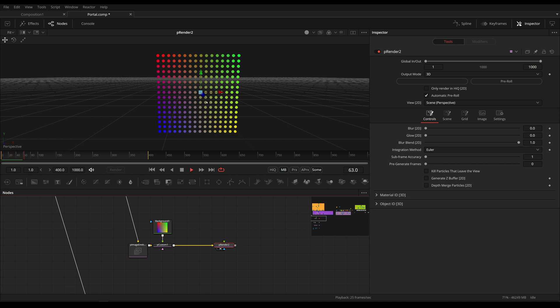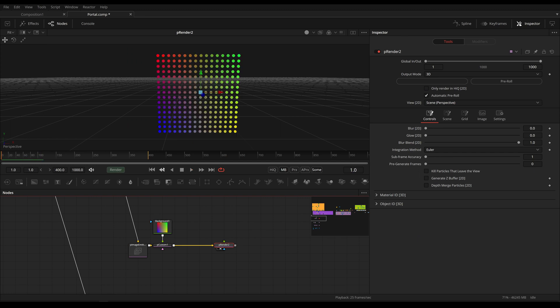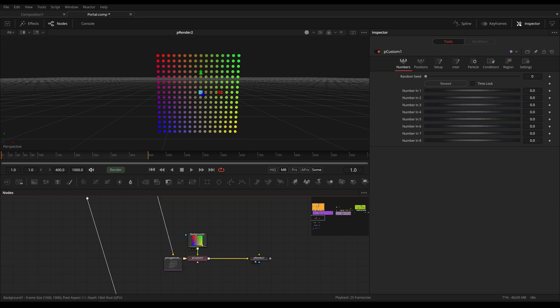And this is literally all we're going to do in the later example as well, only that I can more easily explain it right here. We take a normal image emitter. It only creates particles on the first frame. And with the pCustom tool, we are adding these colors.